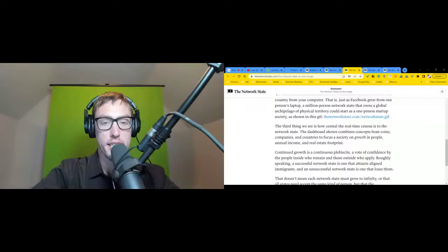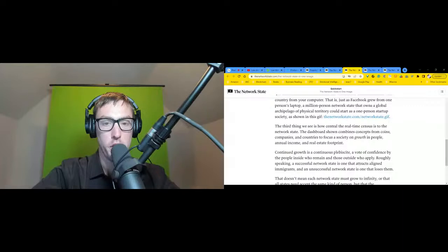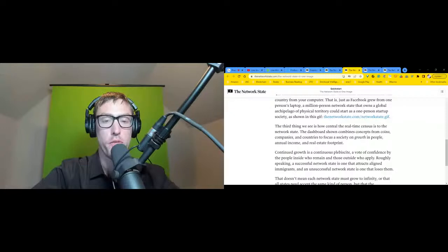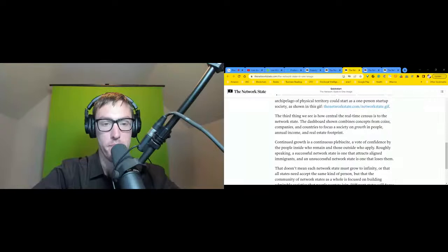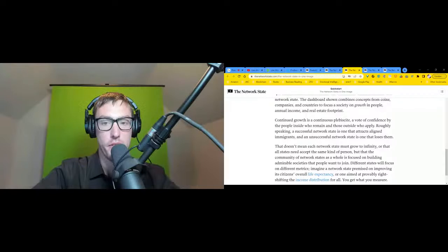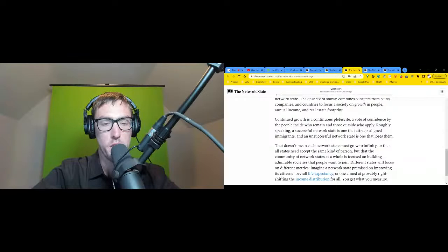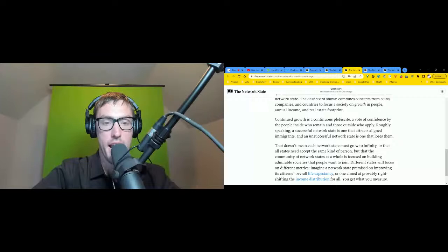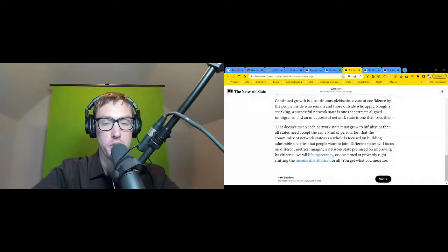The third thing we see is how central the real-time census is to the network state. The dashboard combines concepts from coins, companies, and countries to focus the society on growth in people, income, and real estate footprint. Continued growth is a continuous plebiscite, a vote of confidence by the people inside who remain and those outside who apply.